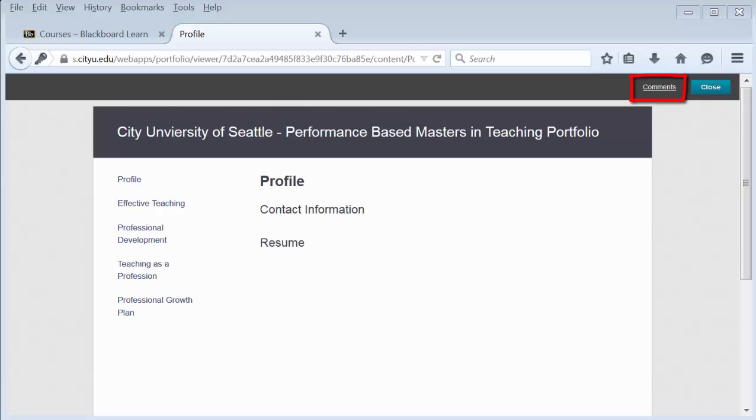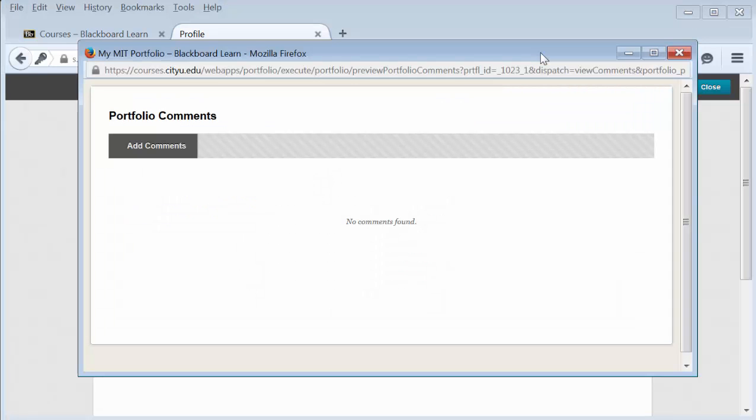In the top right-hand corner of the portfolio is the link called Comments. Select it. A pop-up box will appear.